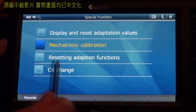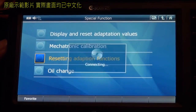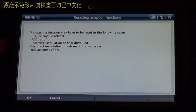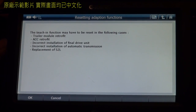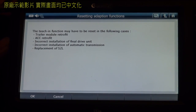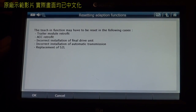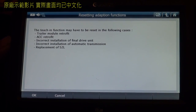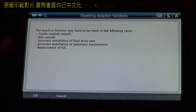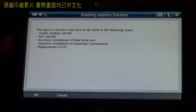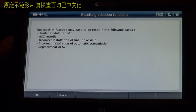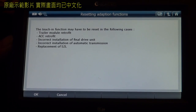Resetting adaptation functions. The teach-in function may have to be reset in the following cases: trailer module retrofit, ACC retrofit, incorrect installation of final drive unit, incorrect installation of auto transmission, replacement or adjustment of SZR. Press OK to reset adaptation function.